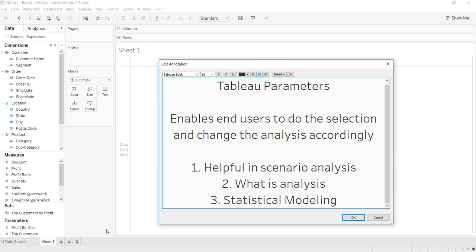It's like giving a dropdown or a range list in the hand of the user, through which they can change the list box or selection filter and make changes in the entire analysis accordingly.